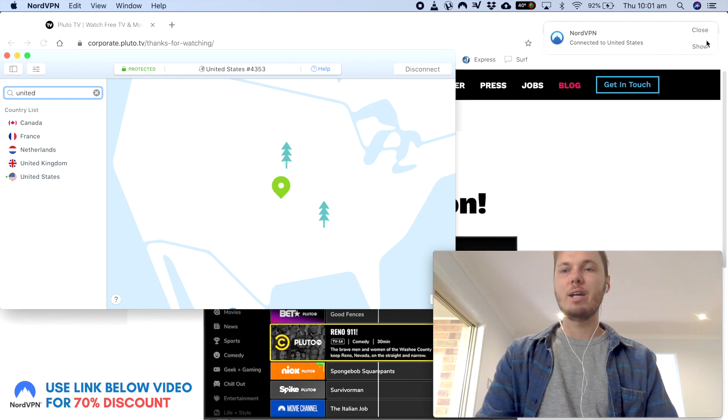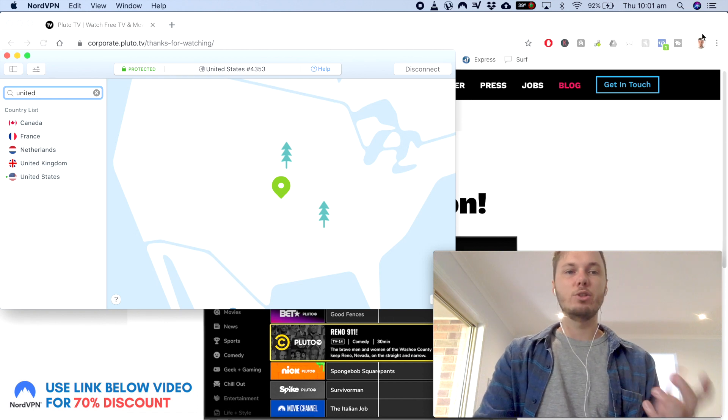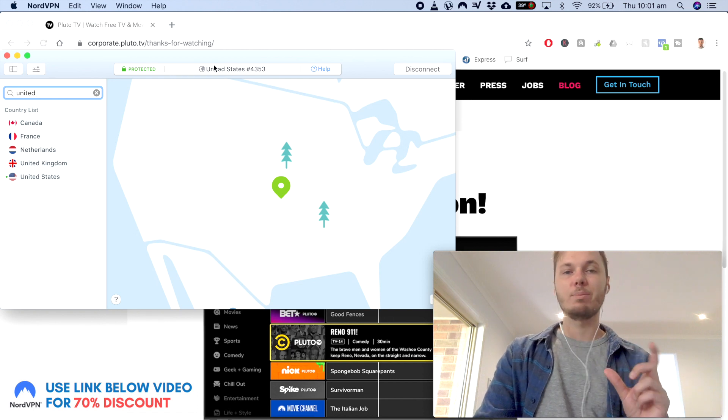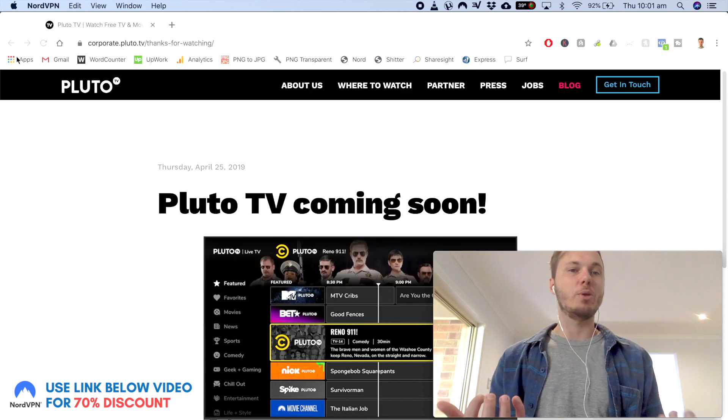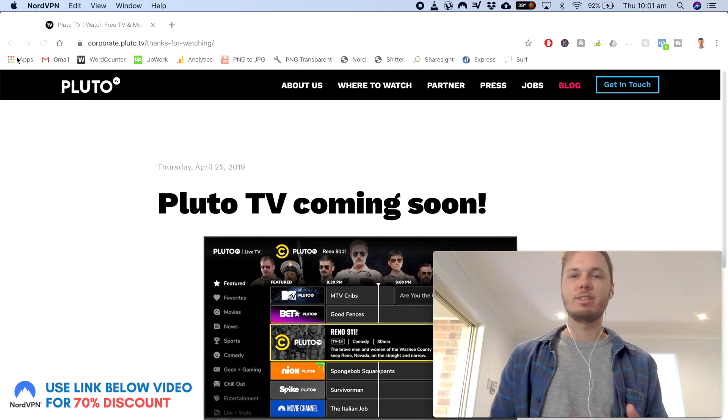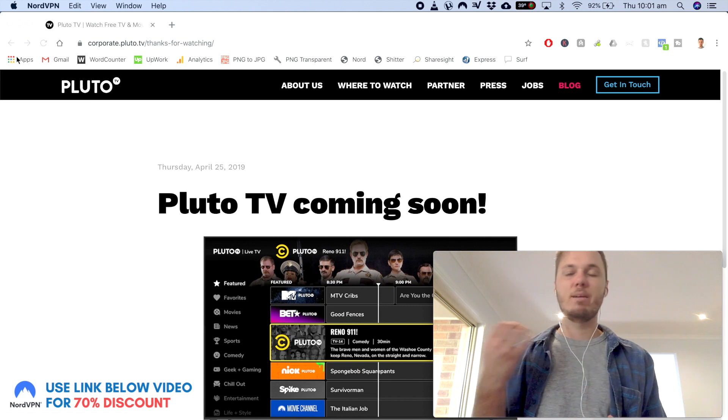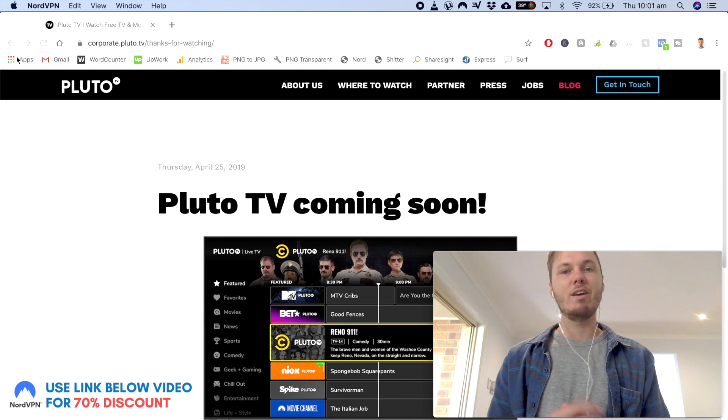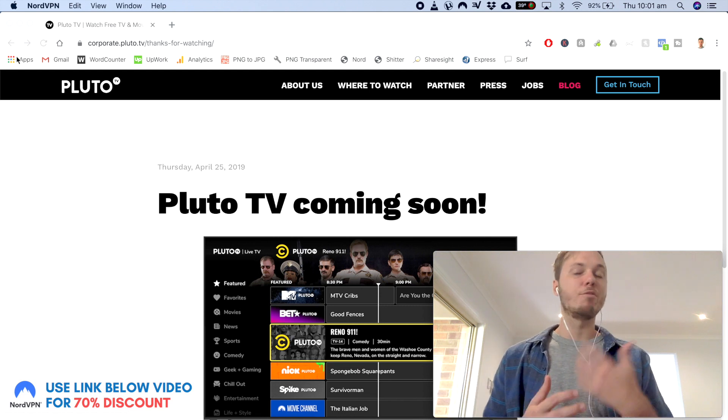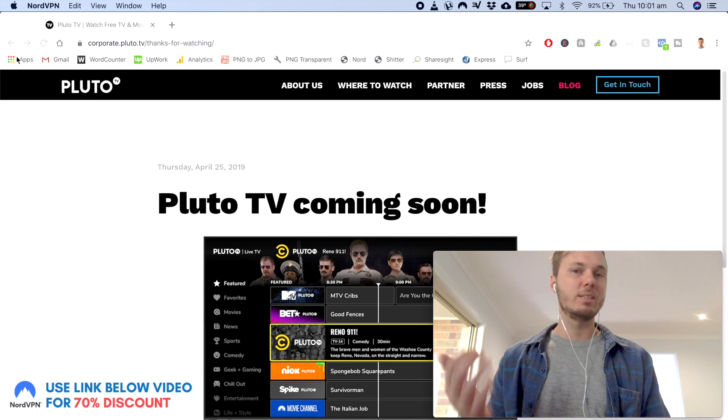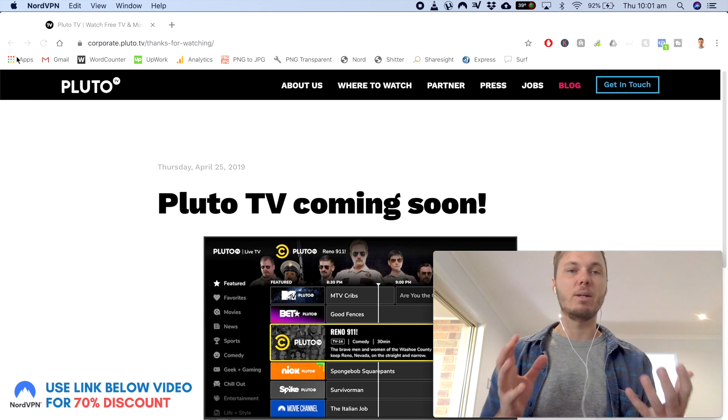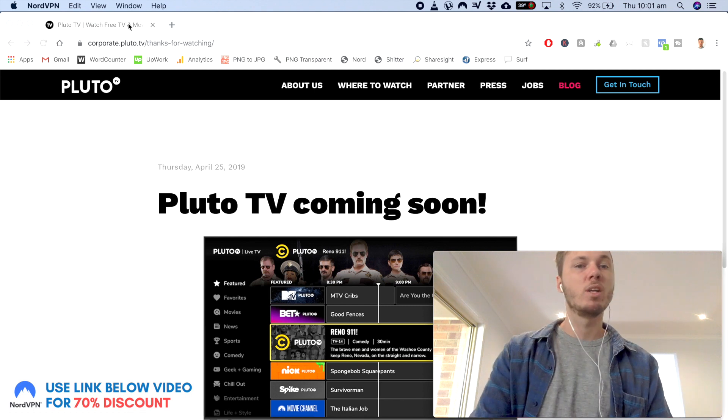So now that I'm connected to a US-based server, I should now be able to access Pluto TV, the American-based version of Netflix, Fox, AMC and the list pretty much does go on.